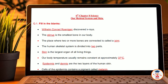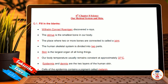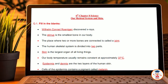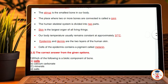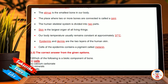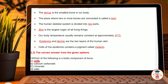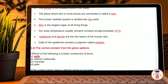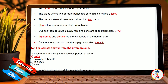First question is fill in the blanks. William Conrad discovered the X-ray machine. The stapes is the smallest bone in our body. The place where two or more bones are connected is called a joint. The human skeleton system is divided into two parts. The skin is the largest organ of all living things. Our body temperature usually remains constant at approximately 37 degrees Celsius. Epidermis and dermis are two layers of human skin. Cells of epidermis contain a pigment called melanin.